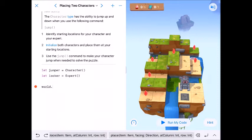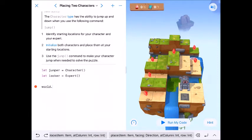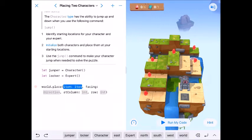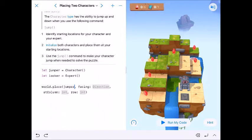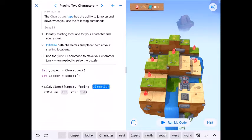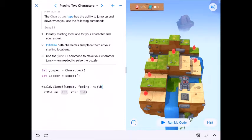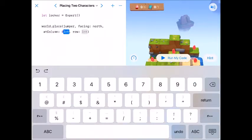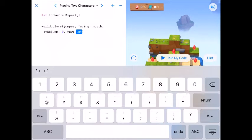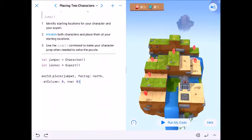Alright so let's world.place our character. World.place and I want them facing a direction because we're putting them at zero zero and we want them facing the back. They're gonna be facing north. Remember the default is south. So world.place jumper facing north at zero zero.